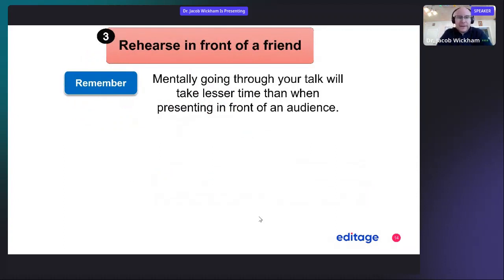Rehearse in front of a friend — it's a good idea to do this before the conference. Remember, mentally going through your talk will take less time than when presenting in front of an audience. So if you have a 10-minute presentation and when rehearsing it's only taking you six minutes, don't worry — when you're actually giving your presentation, it will take longer.